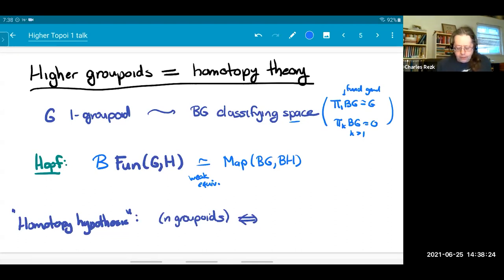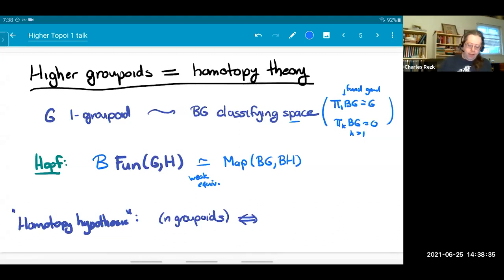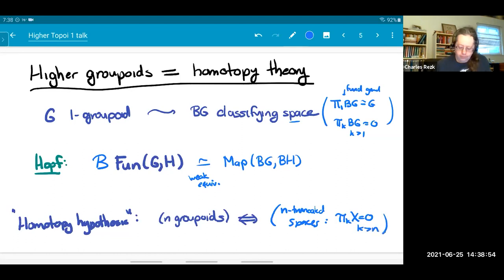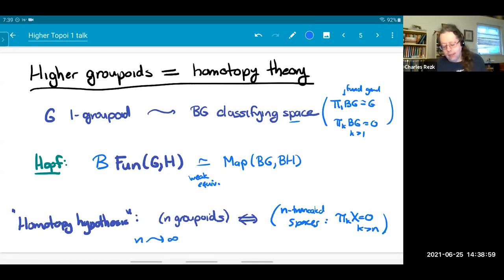You can recover all the information about one-groupoids, including functor categories between them, from homotopy theory. This leads to the hypothesis that n-groupoids should correspond exactly to n-truncated spaces — those are spaces whose higher homotopy groups vanish above dimension n. You could let n go to infinity, and then you're not putting a condition on your space at all, you just have a space.